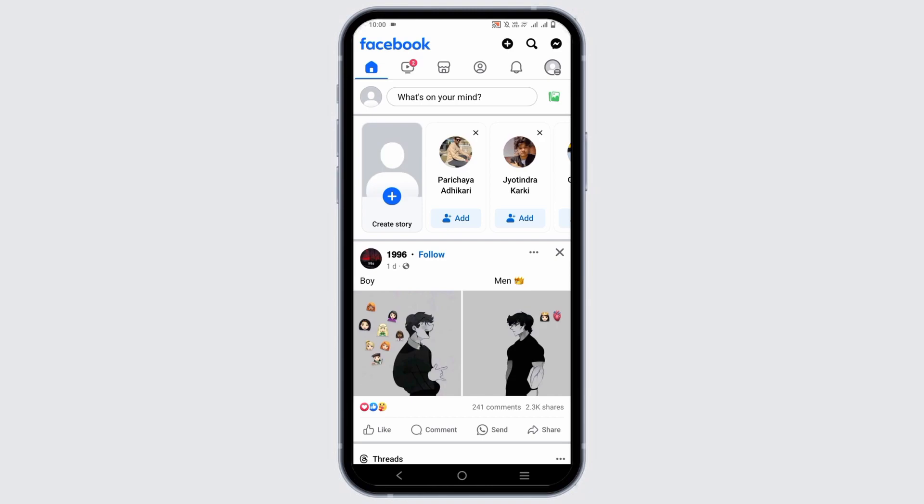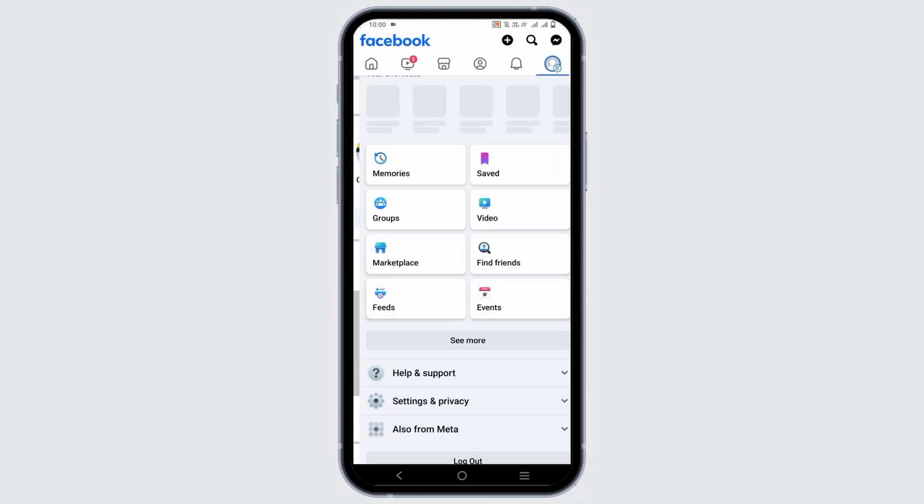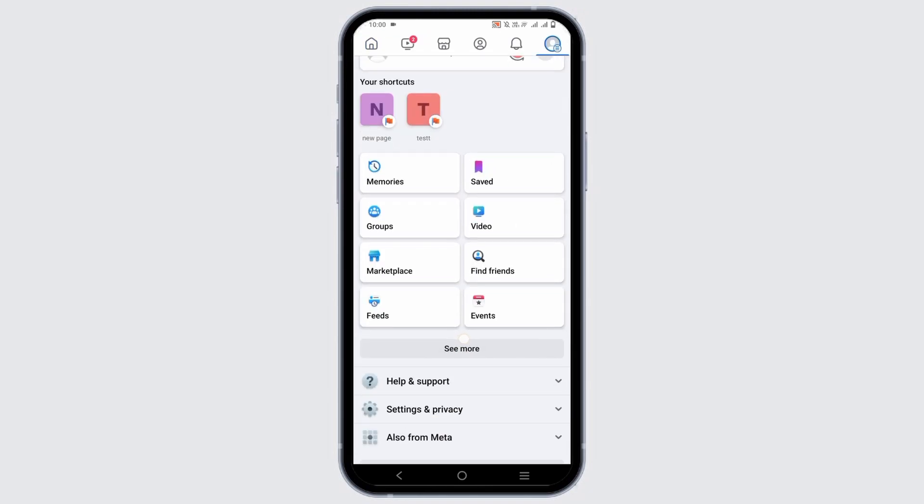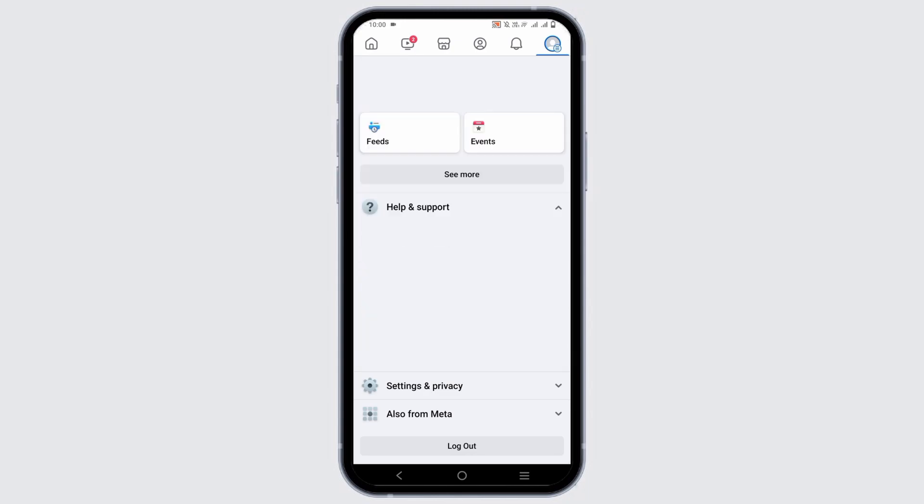First, click on the profile icon on the top right and then click on Help and Support.